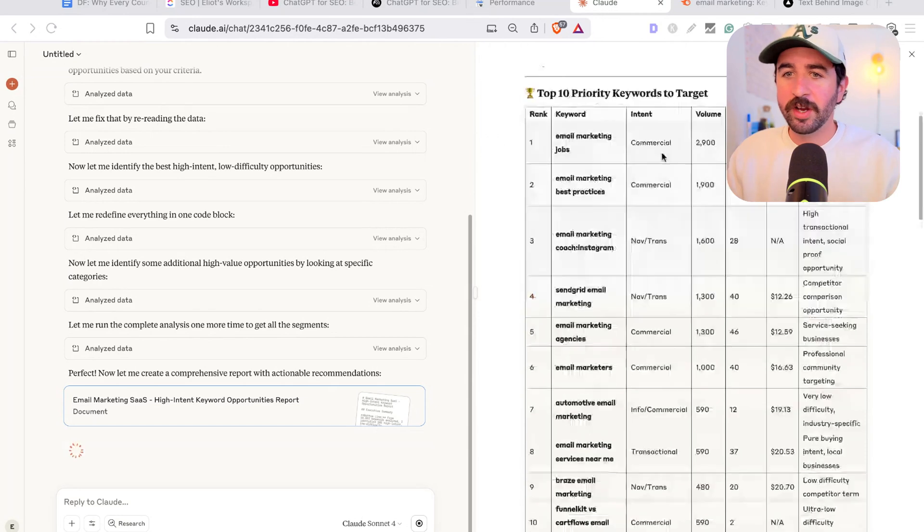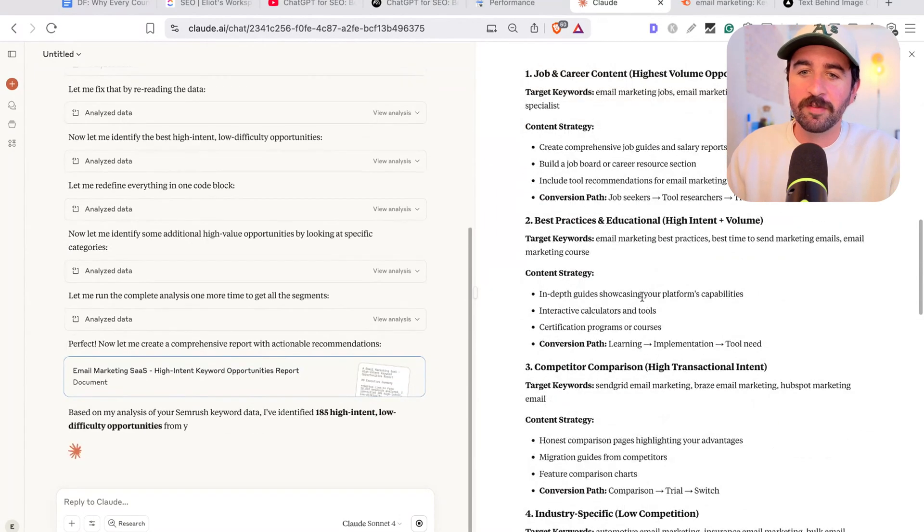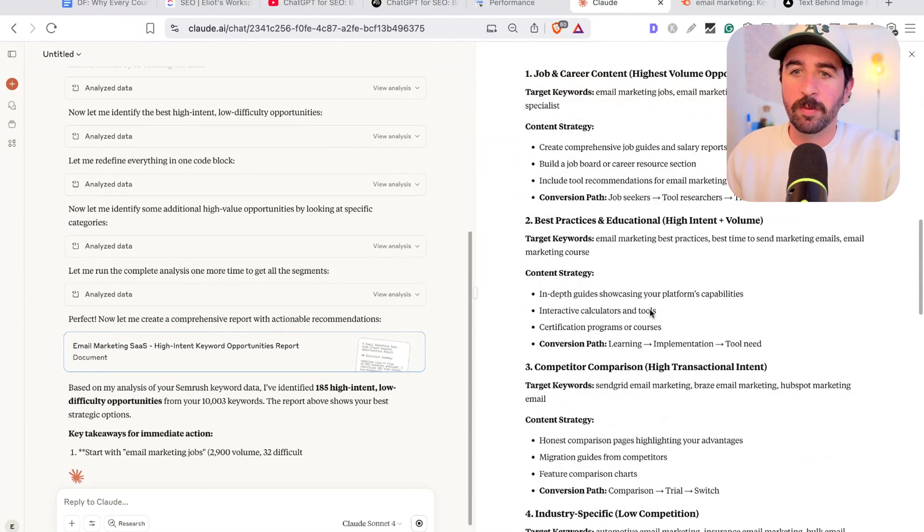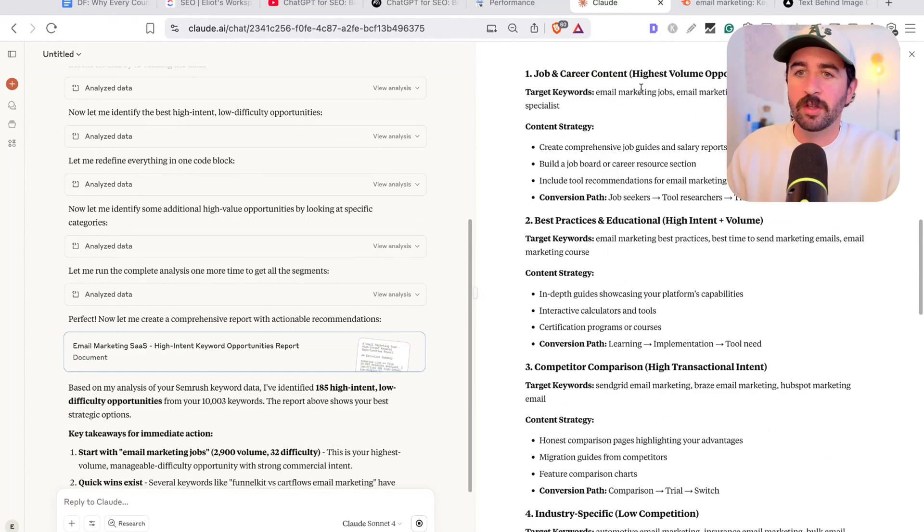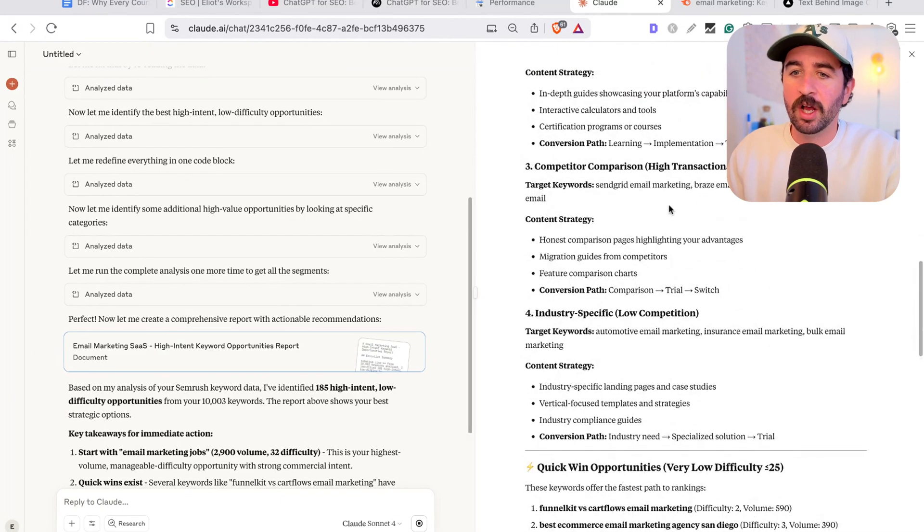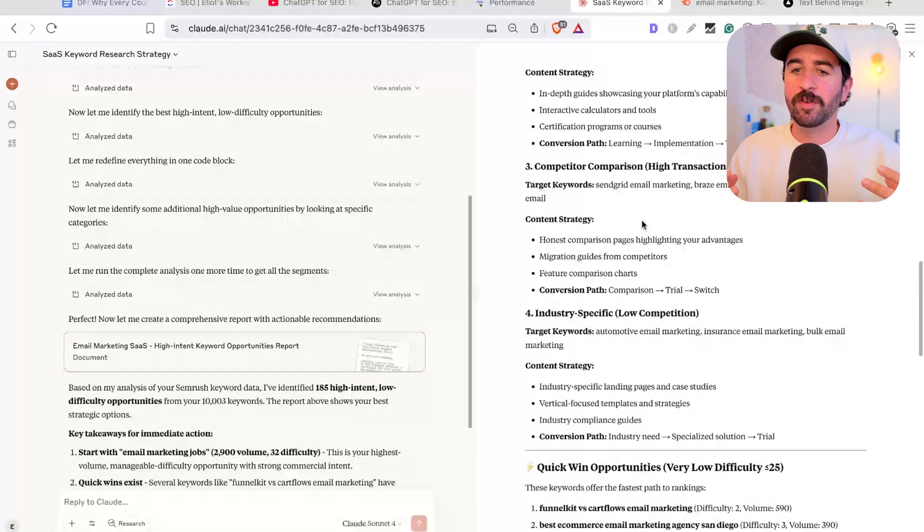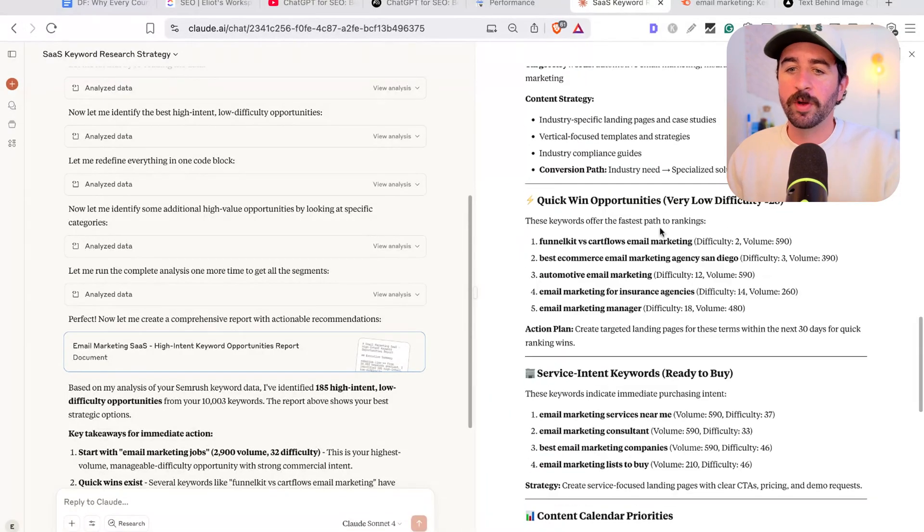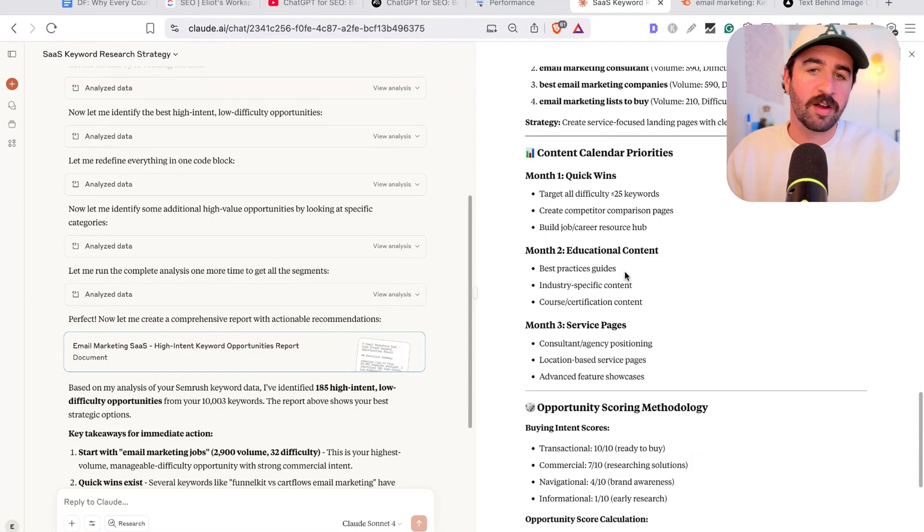You can see here it's gone away and done the analysis of over 10,000 keywords and identified some of the top opportunities that are going to be easiest sort of volume and high intent as well as transactional intent as well to give you feedback on the quickest wins that you can start writing about to get traffic.